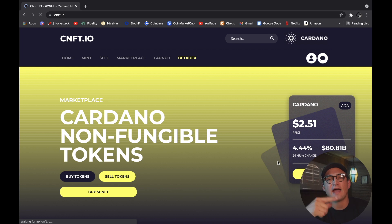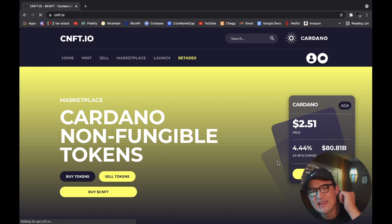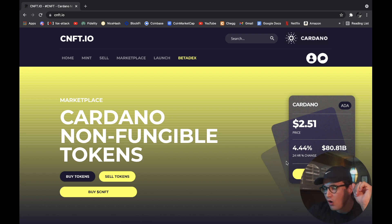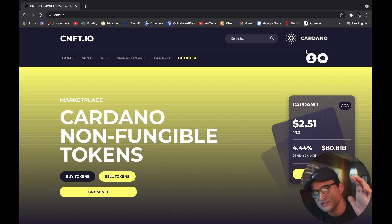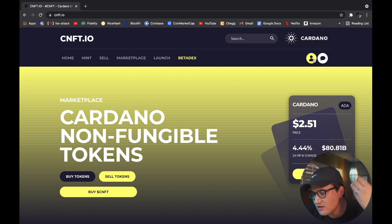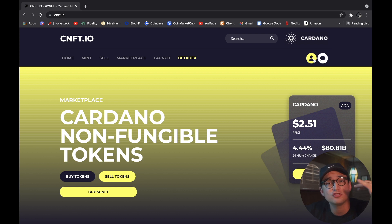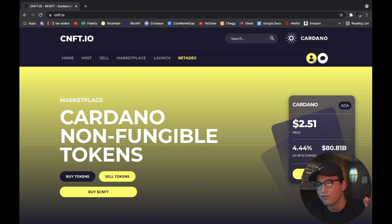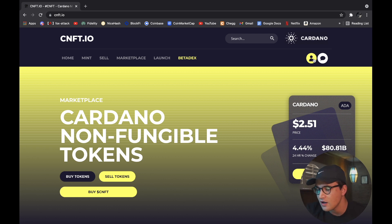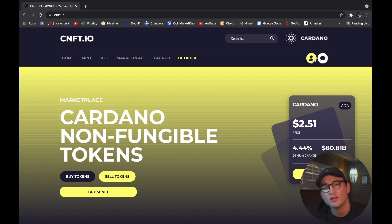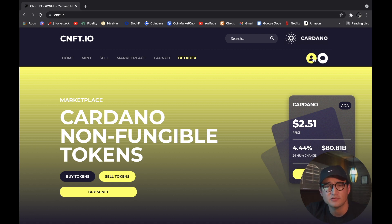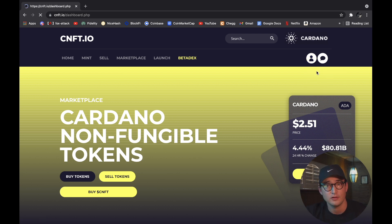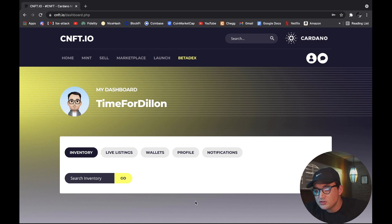Here we are at cnft.io. The first step is super easy — you're going to create an account. Over in the right corner there's something that says 'create an account.' I already created mine; it's super simple, just like any other website — email, username, password. Once you're done and logged in, go to the right corner and click to go to your dashboard. That's step number one.